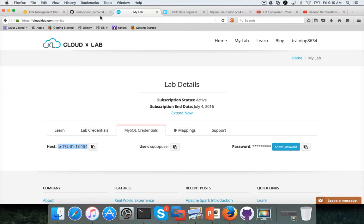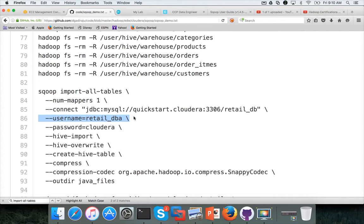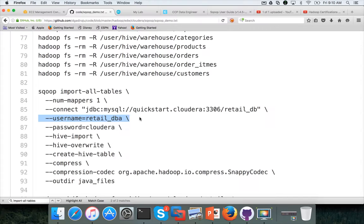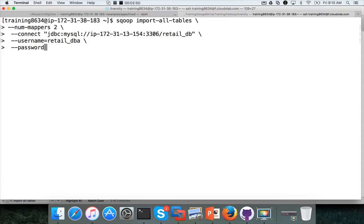And then user name is retail underscore DBA. We have database retail underscore DB and user retail underscore DBA in cloudX lab. Password. If you don't want to show the password type hyphen capital P to prompt for the password. In this case, password is it versities for the cloudX lab.